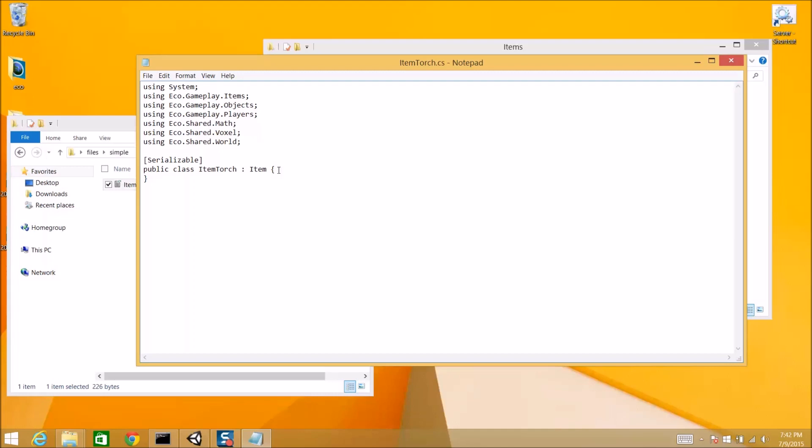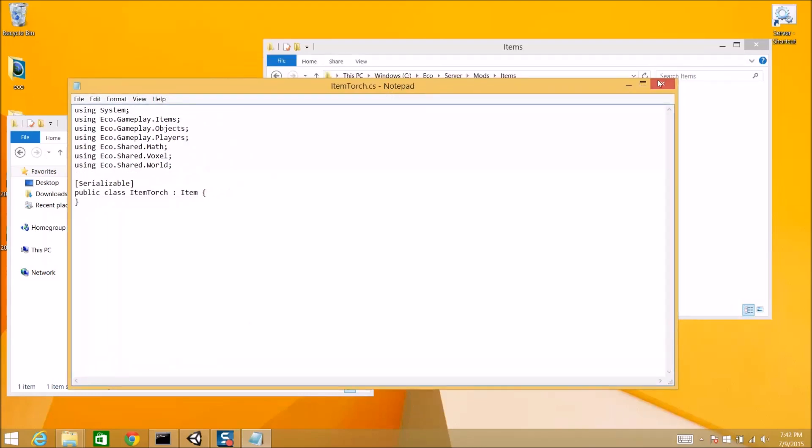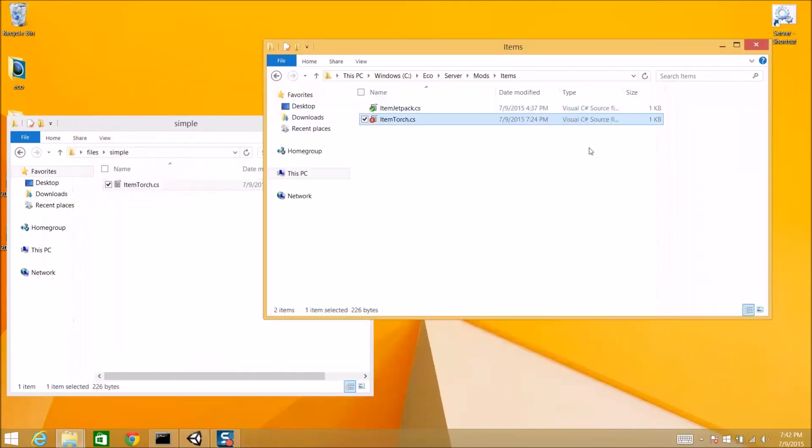It has no properties. You can override different methods here. Like, on act on block, which will be when you use the item on a block. You can override when you eat the torch. That's useful for food. Not so useful for torches. And, et cetera. You can do a large amount of things here in a fairly condensed package.